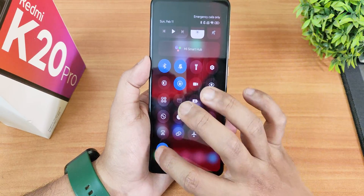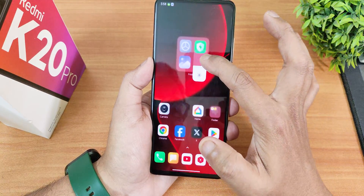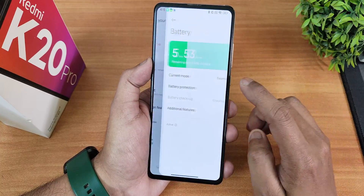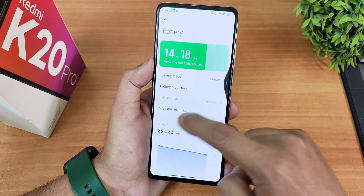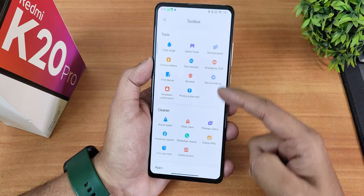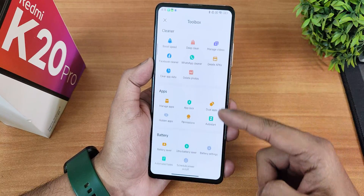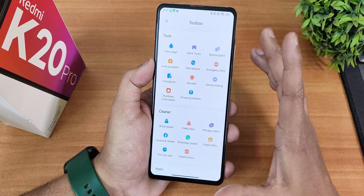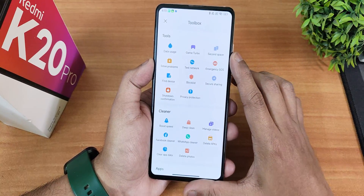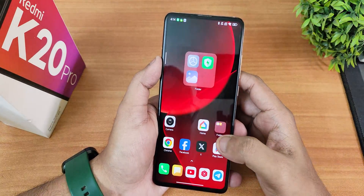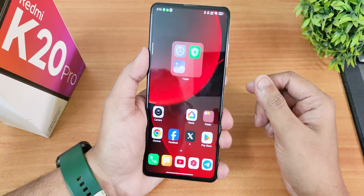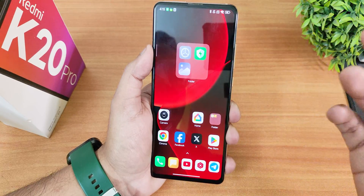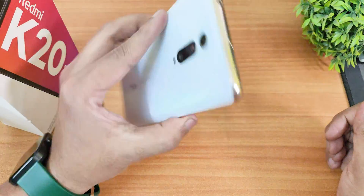In the security and battery settings, you can switch to performance mode. There are a huge number of extra settings: network testing, second space, Game Turbo, and all the new HyperOS features. You get all the MIUI features with a bit more optimization in HyperOS, which earns a thumbs up for the Redmi K20 Pro.